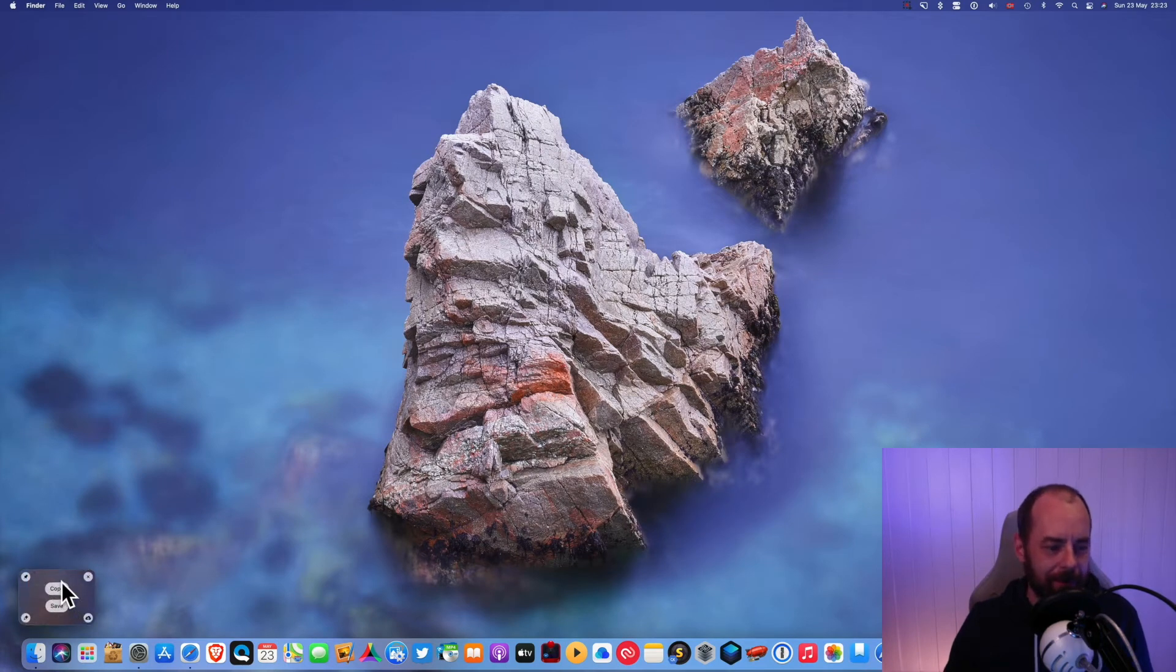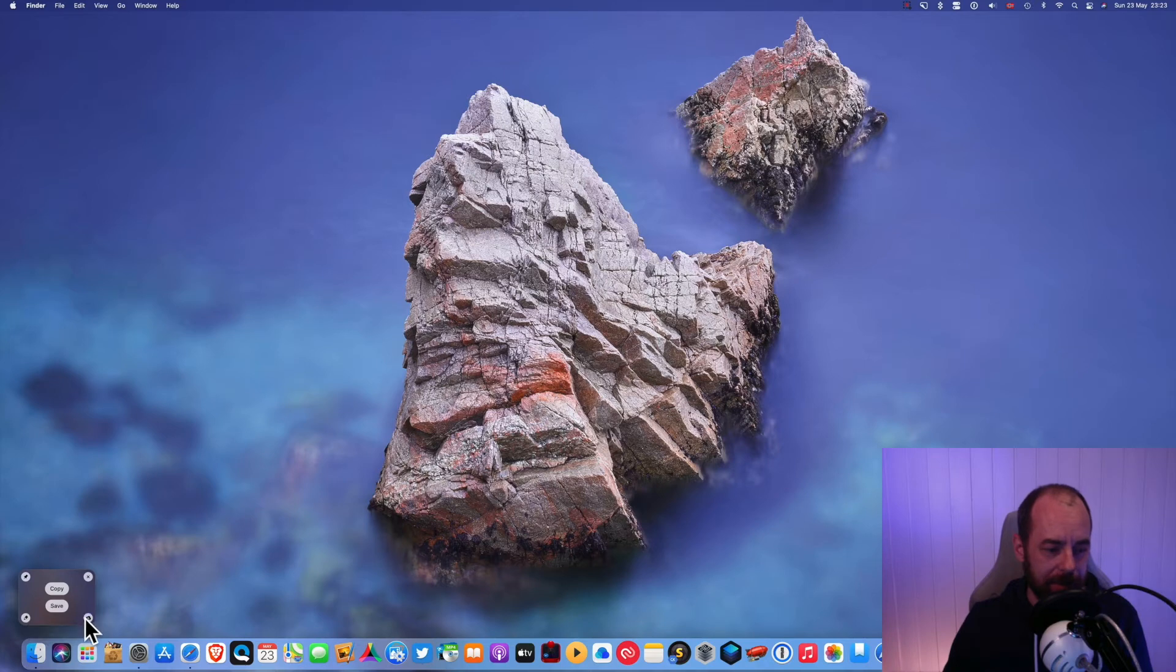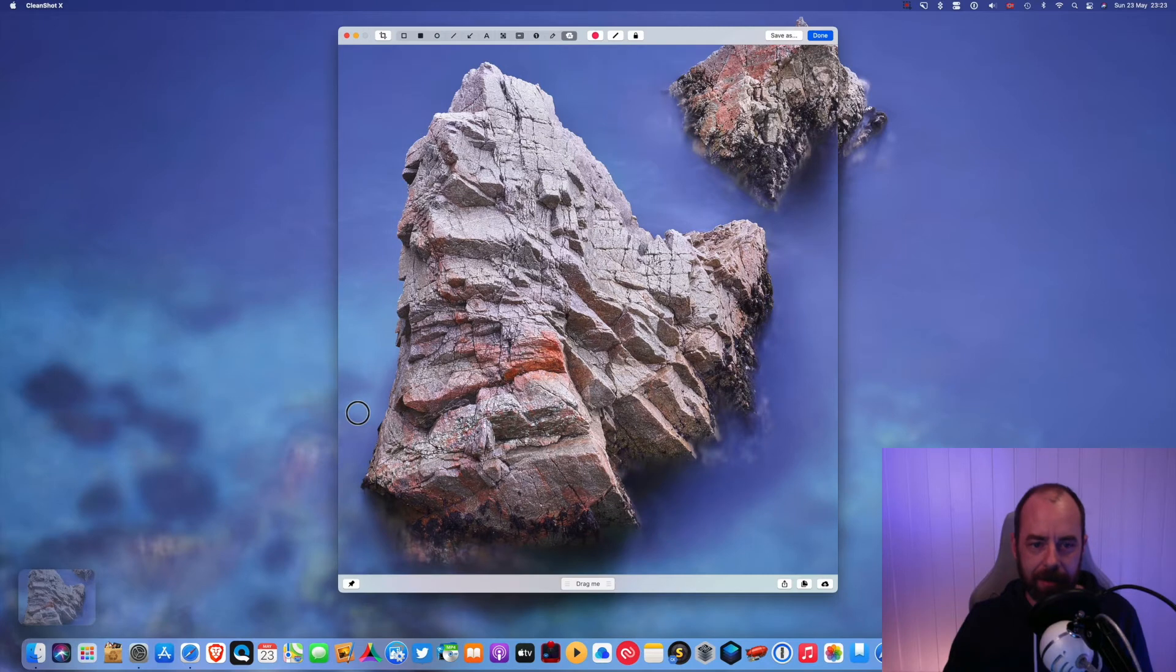Okay, so it gives me the option to save the screenshot or copy it, or you can upload it to their cloud service or you can annotate it. So I'm gonna annotate mine. Here we go.